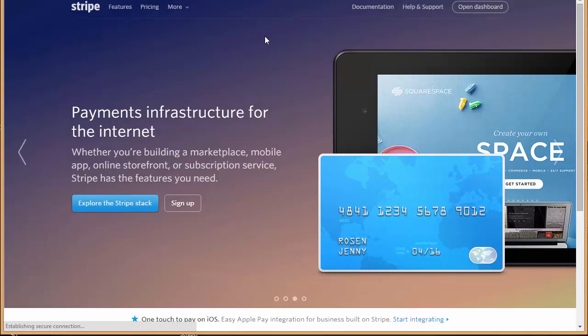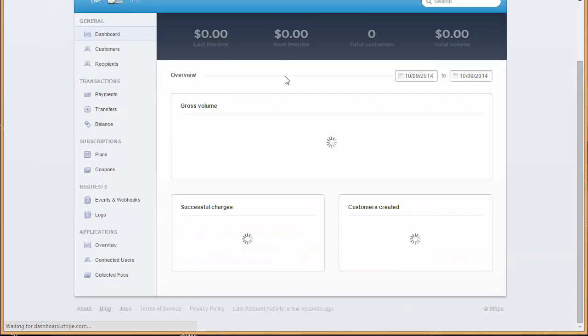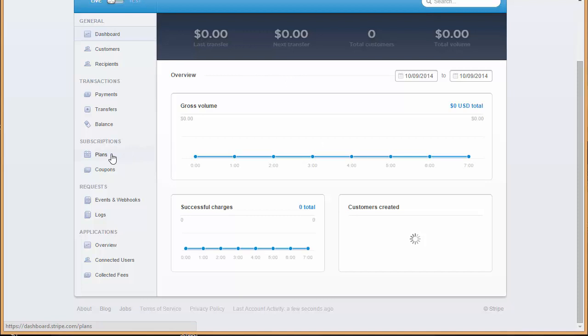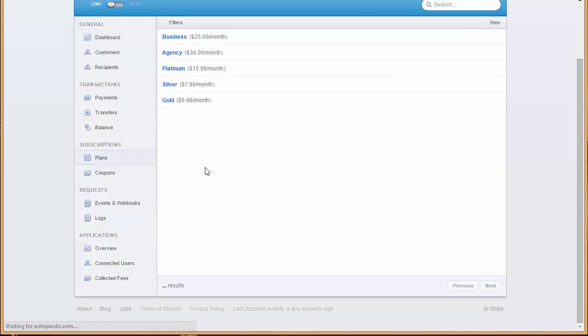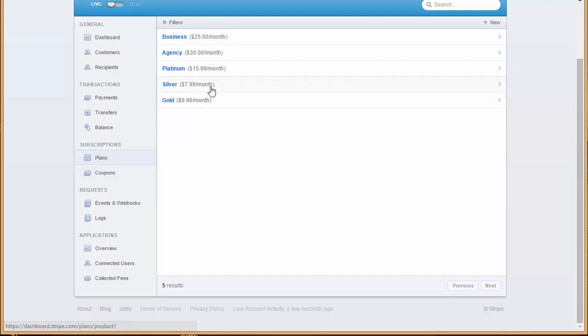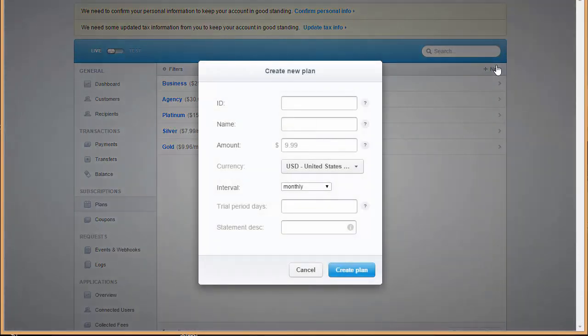I'll go to my dashboard and from here you will find the subscriptions and plans. So I'll just click here on plans. I've already got some of the plans here so I'll just click here on new.